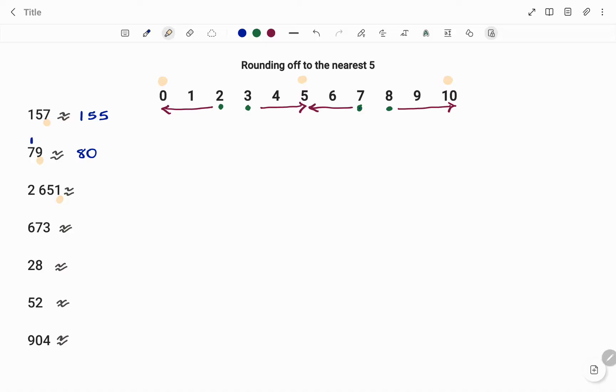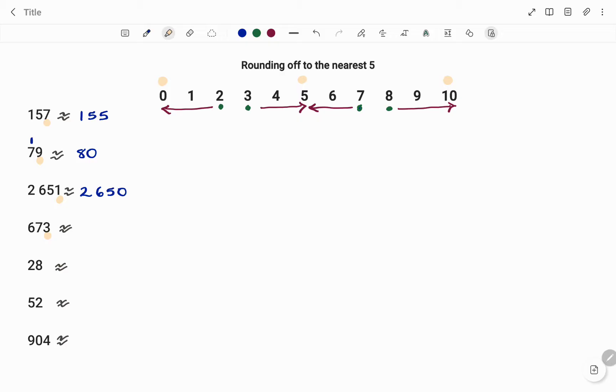In the next example, 673, the number in my unit position is 3. If I go back to my table, 3 I'm going to round up to 5. So that number becomes 675.